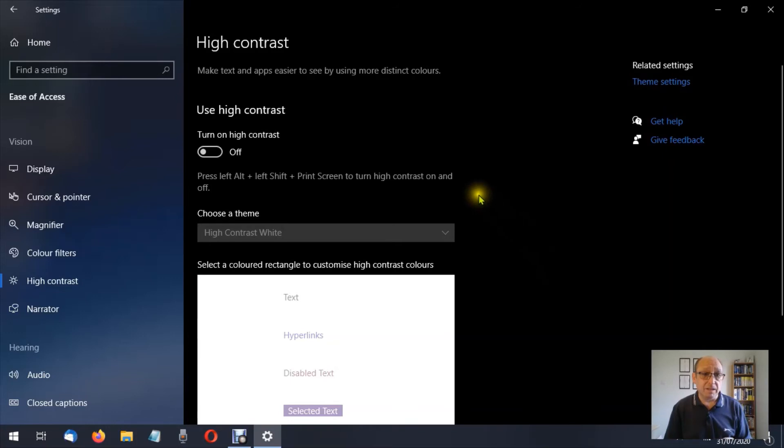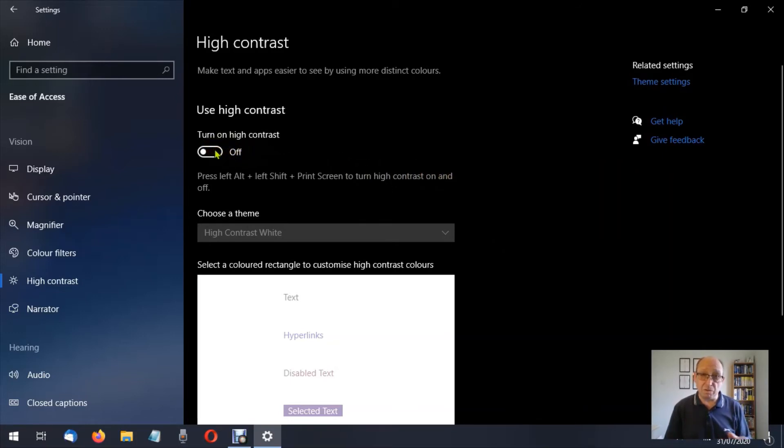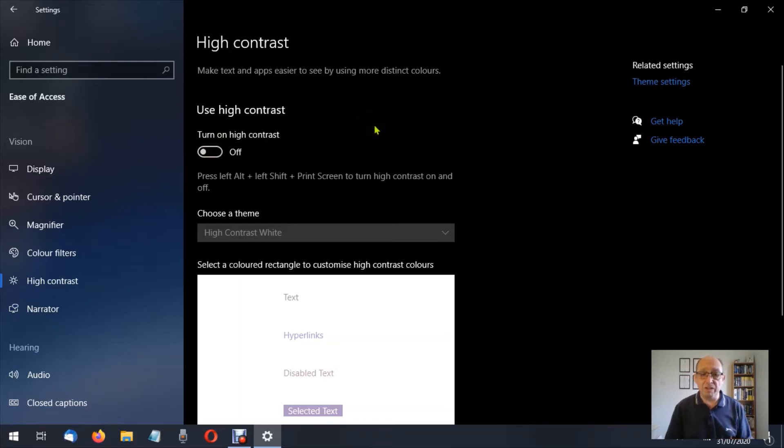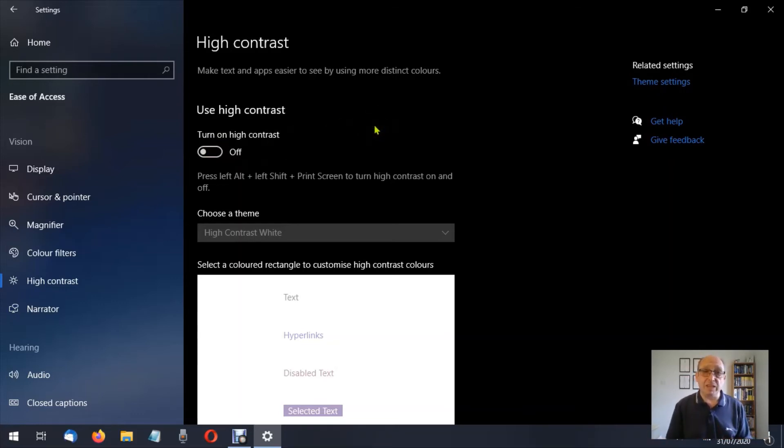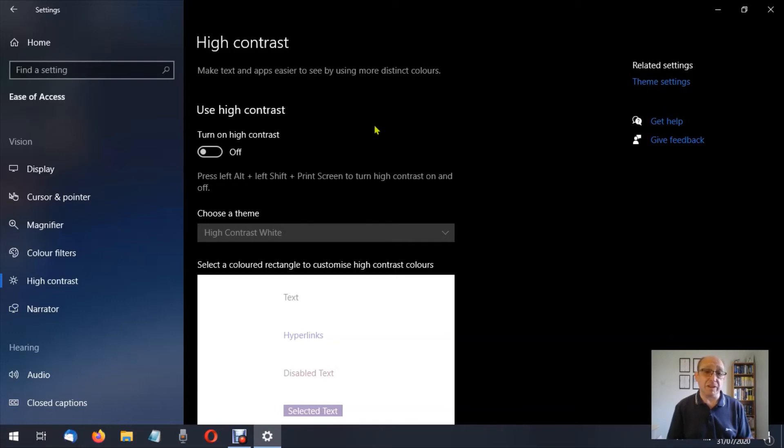Anyhow, here we are in high contrast. We can turn this on and off with this slider button just by left clicking on it, or we can use the keys on the keyboard. So in this case it would be the left alt and the left shift key at the same time as holding down the print screen.